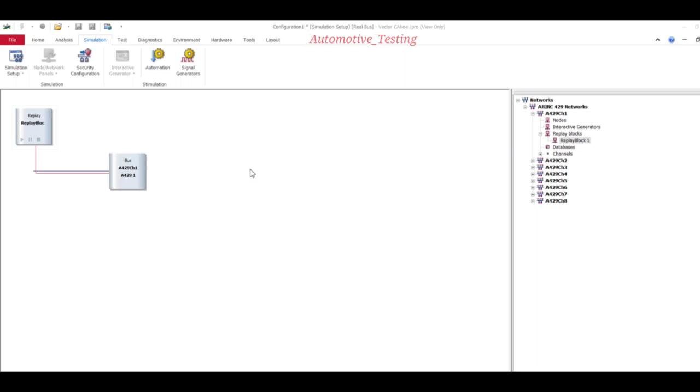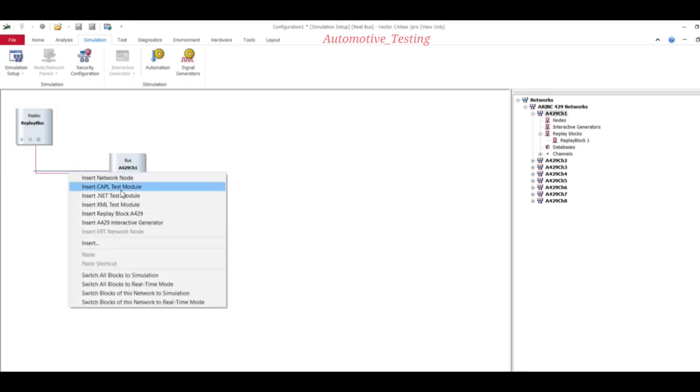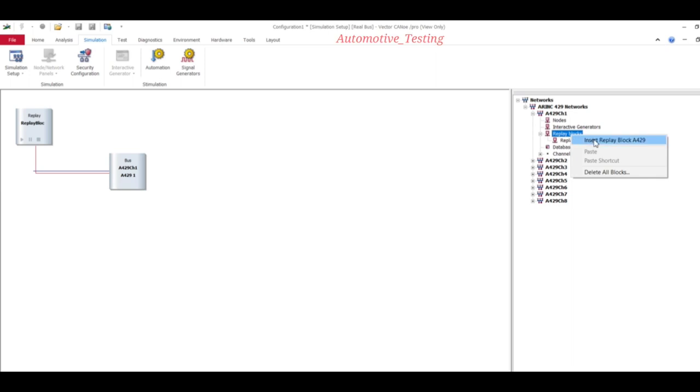Here, how to add replay block. There are two ways you can add. Either through the network mode, just select right click and then insert replay block, or top right corner and then select replay block, then right click, insert replay block.